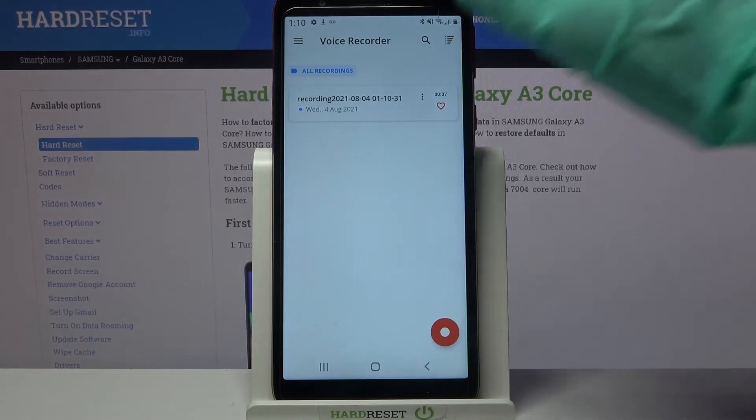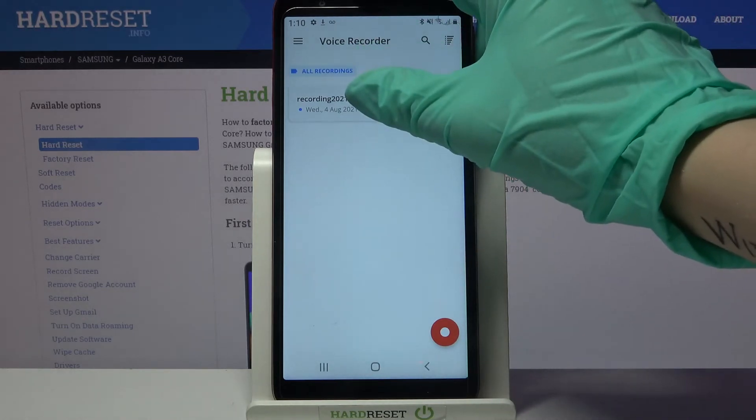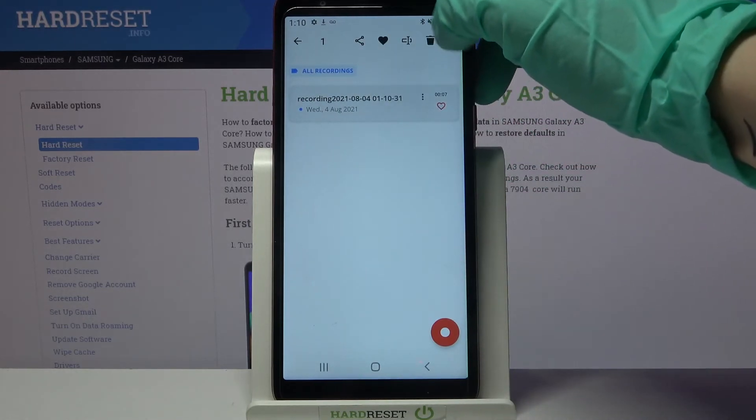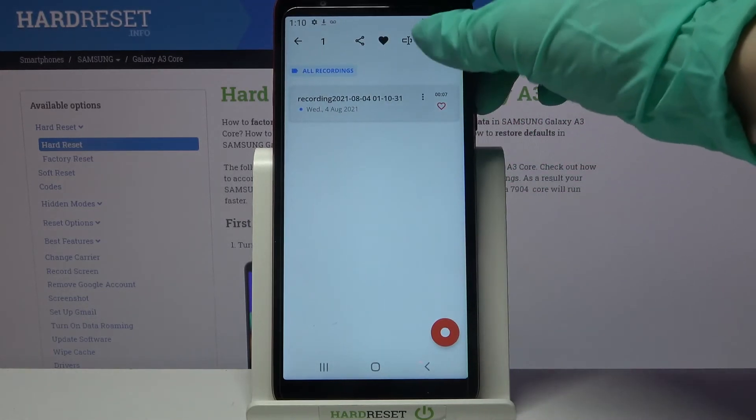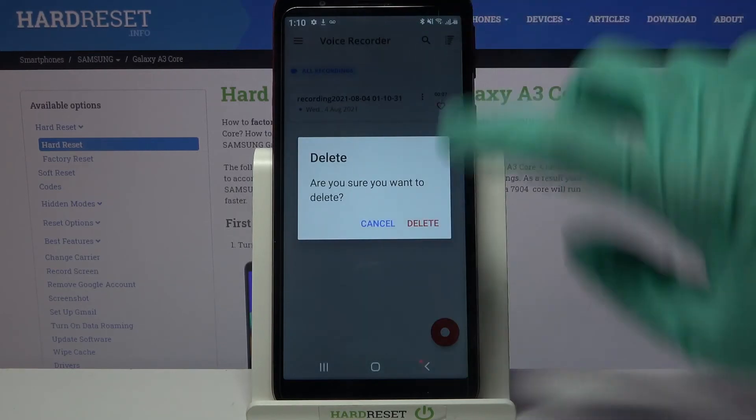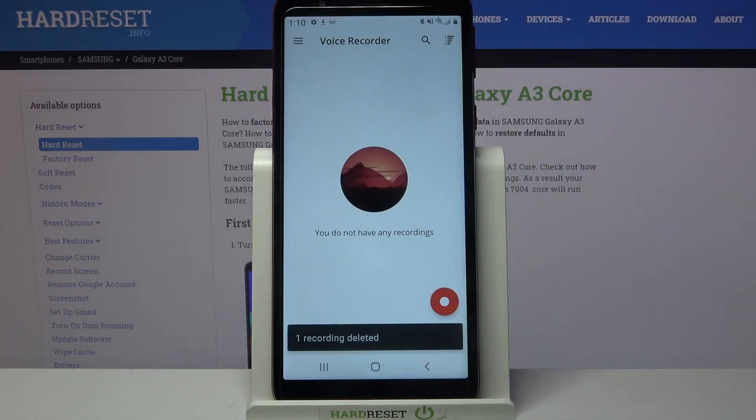If you wish to delete it, hold it, tap on the bin icon over here and select delete.